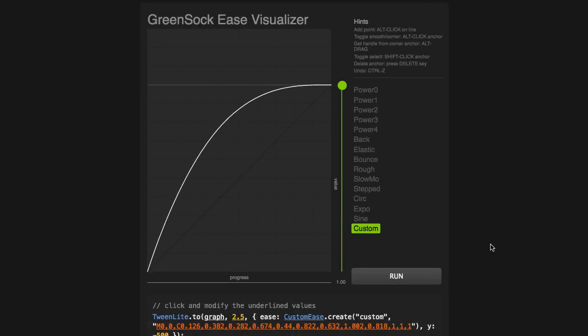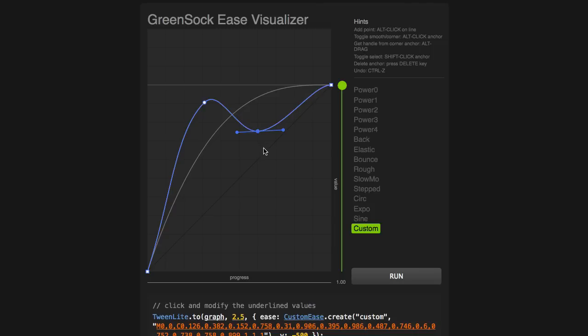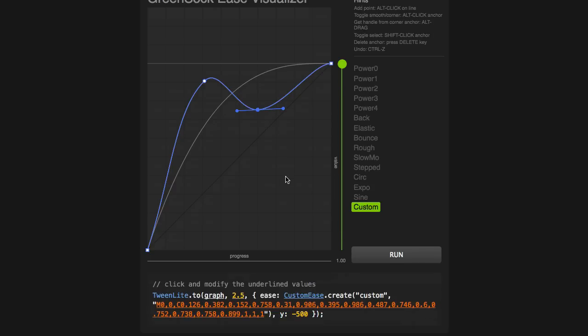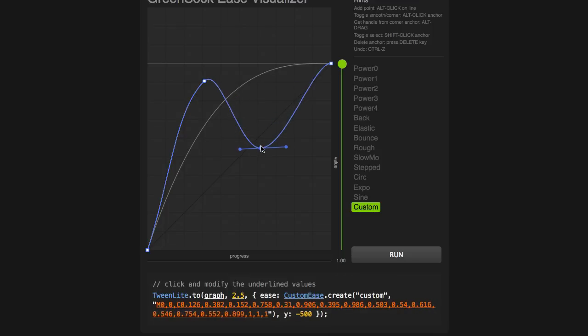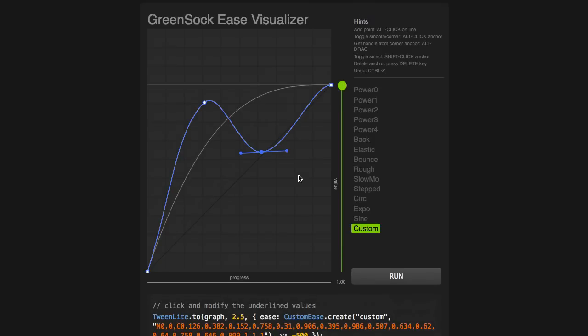Before I get into the API and syntax specifics of Custom Wiggle, I want to explain how it works with Custom Ease. Custom Ease allows us to use the GreenSock Ease Visualizer, and we can customize or edit any existing ease that GSAP offers. And the way Custom Ease works is that it generates an SVG path string for the ease. So you'll see that as I'm moving this point around, those values change.